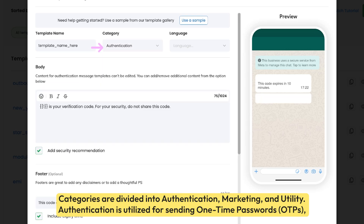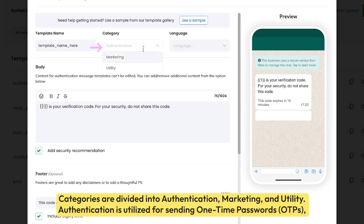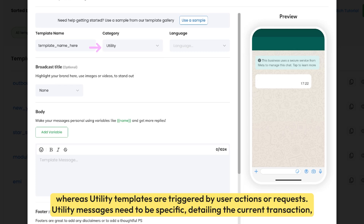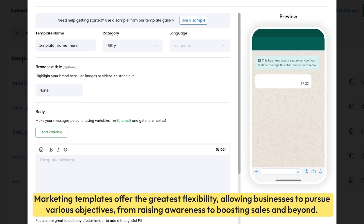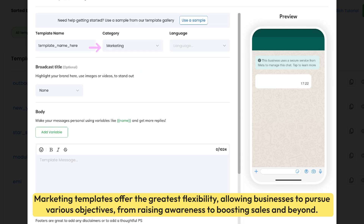Authentication is utilized for sending one-time passwords — OTPs — whereas utility templates are triggered by user actions or requests. Utility messages need to be specific, detailing the current transaction, account, subscription, or interaction involved, such as including an order number in an order confirmation message. Marketing templates offer the greatest flexibility, allowing businesses to pursue various objectives, from raising awareness to boosting sales and beyond.